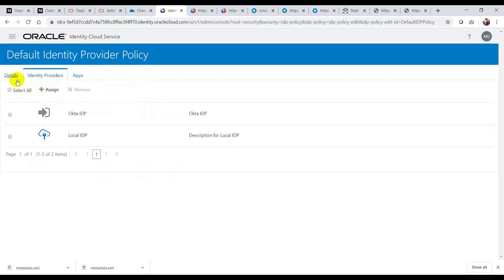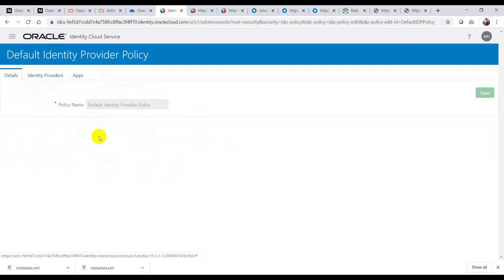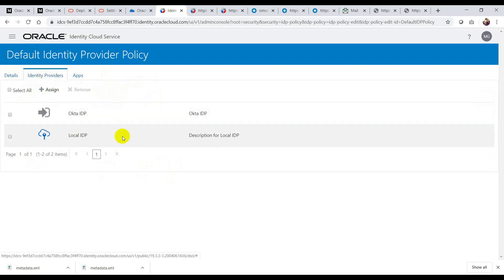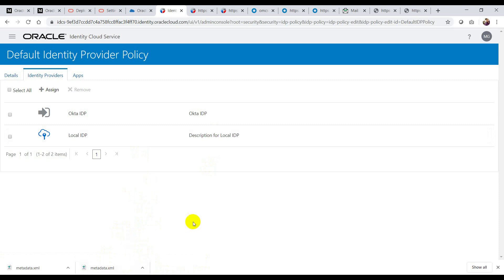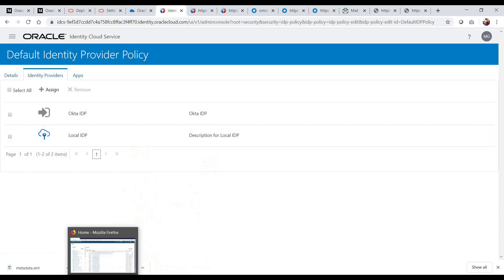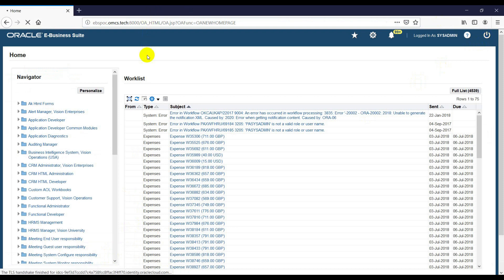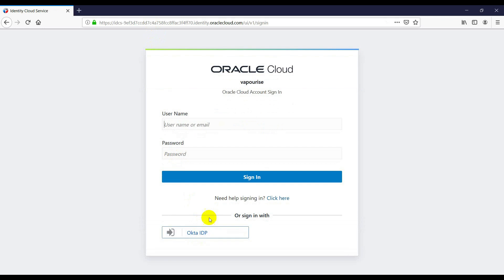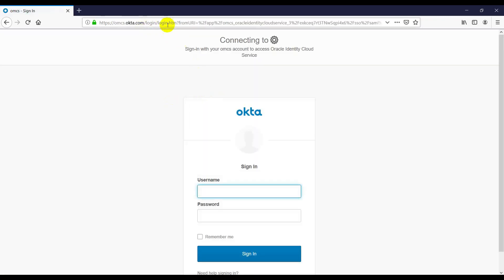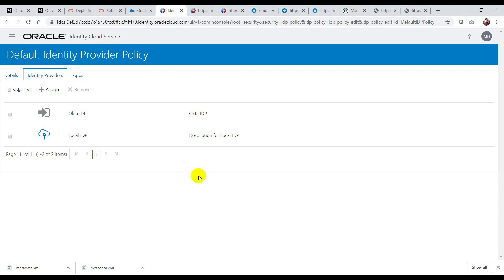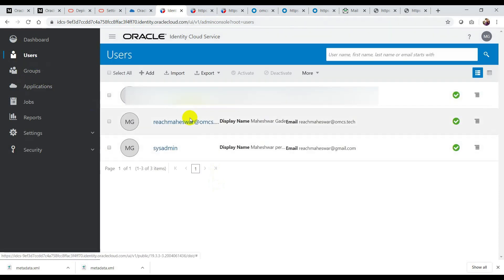With these steps, our federation between Okta and IDCS is complete. Now we will see how the application behaves. I'll log out here. Earlier you were not seeing the Okta IDP option — now you have Okta IDP here. If I click on Okta IDP, it will take me to the Okta URL. I have an Okta user and I've already added a profile in the IDCS console.